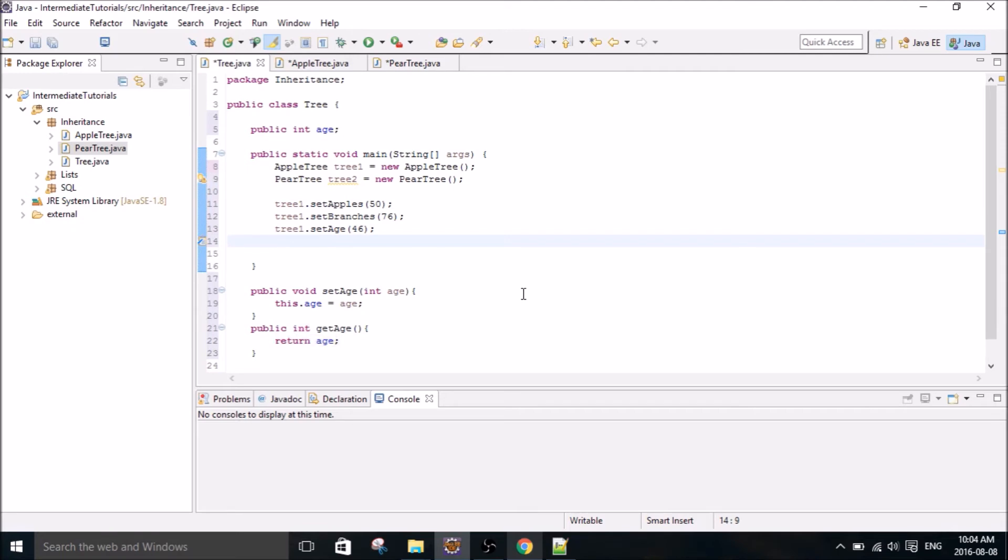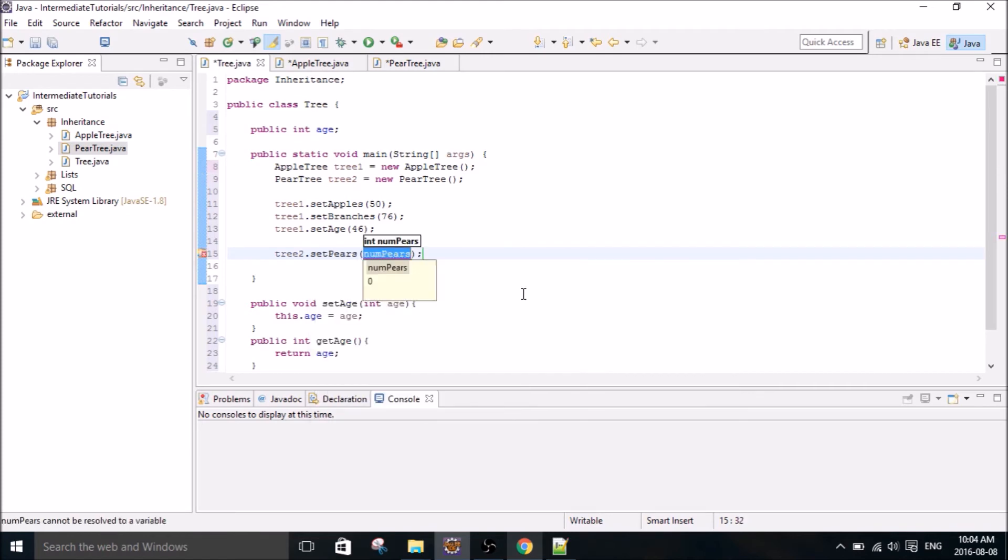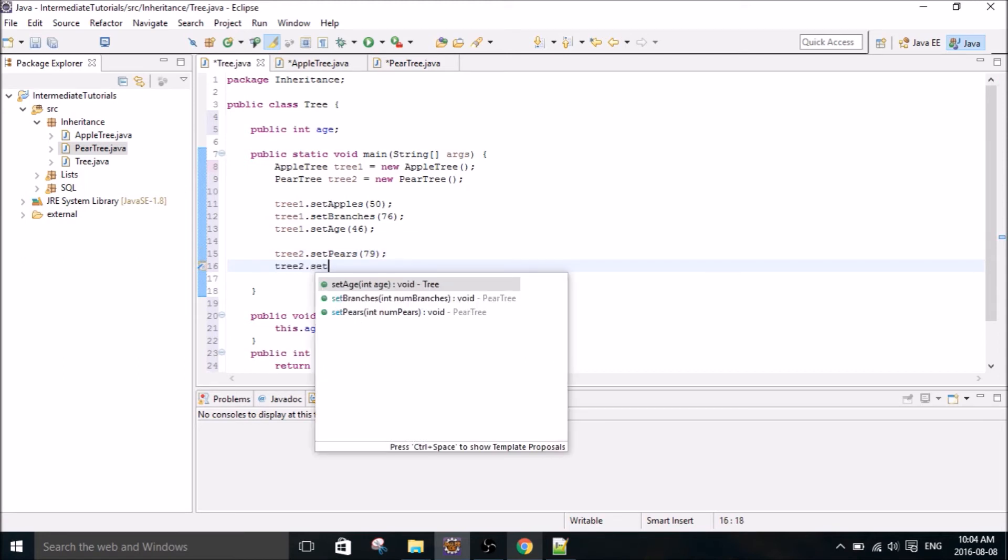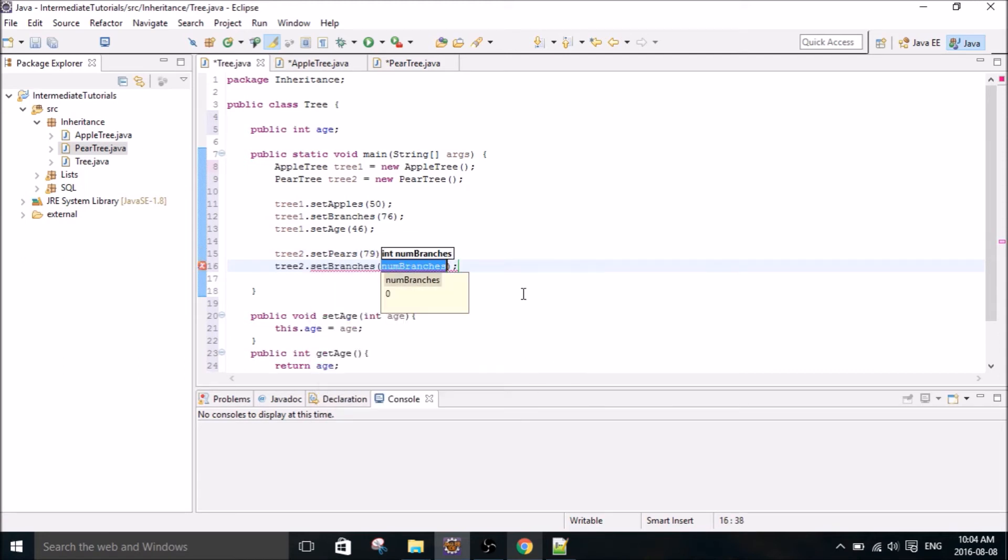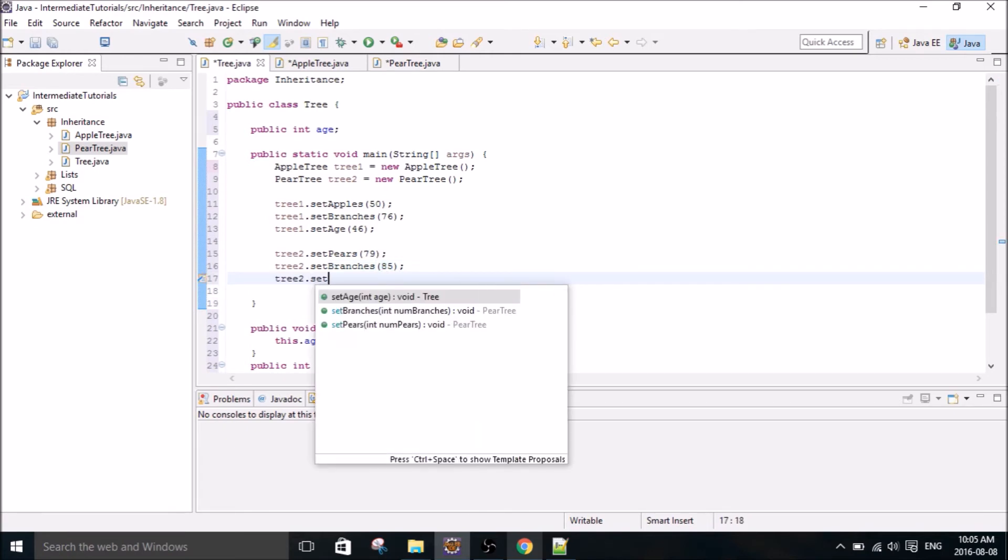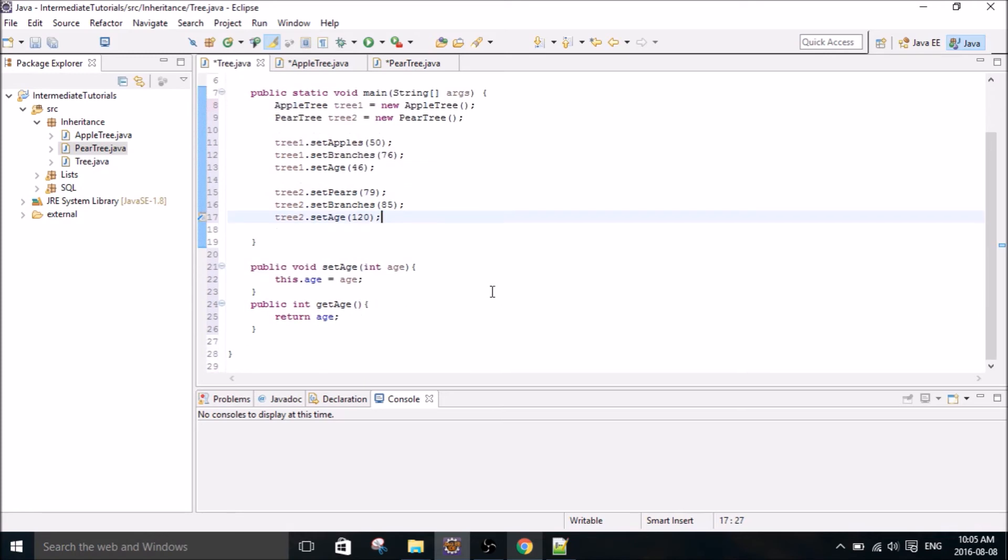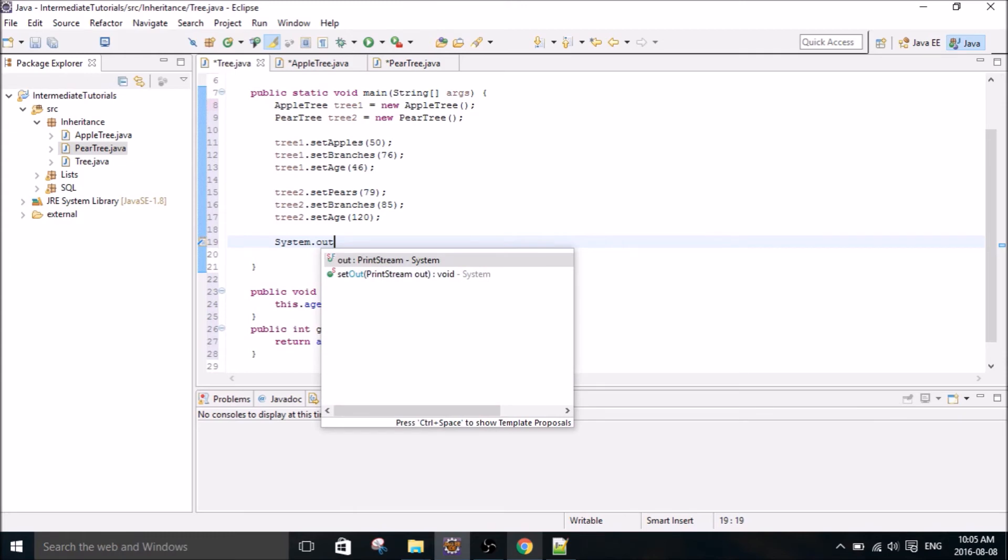Then we're going to set the parameters for tree 1. Say it's got 50 apples, and then set its branches. Say it's got 76 branches. And then we're going to set age—I need to make this setAge. And it's going to be kind of a young tree, 46. So I actually forgot to make that, so I'll make that right now. Alright, then we're going to go on to tree 2. Set pairs, and let's go with 79 pairs on there. And then tree 2, set branches. This thing isn't even going to have that many branches, so let's go with like 85 branches. And then tree 2, setAge. It's going to be a super old tree, 120 years old.